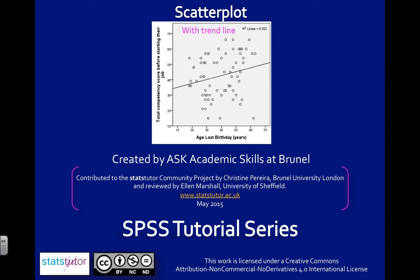And in SPSS, this is defined as scale. And this is because for a scatterplot, it's assuming there's a meaningful order to both the x and the y-axis variables.